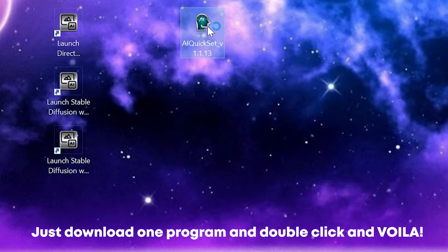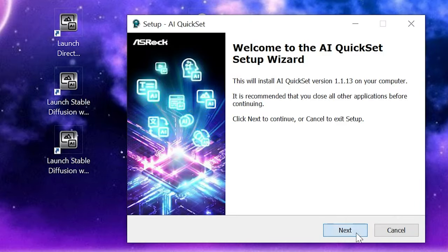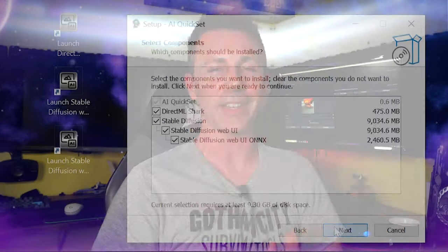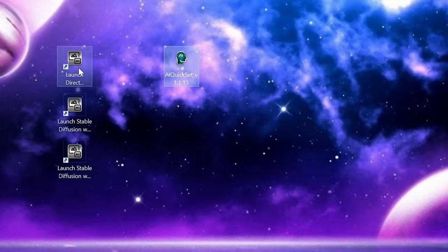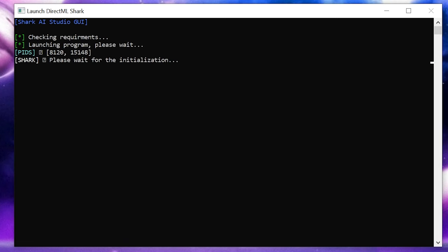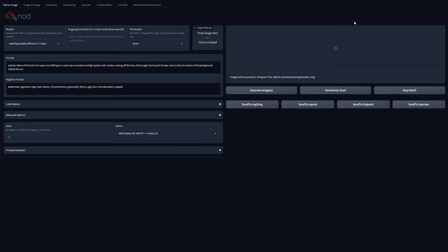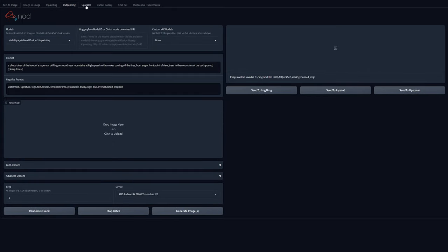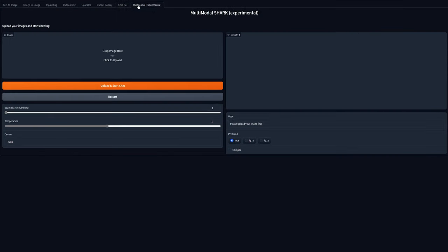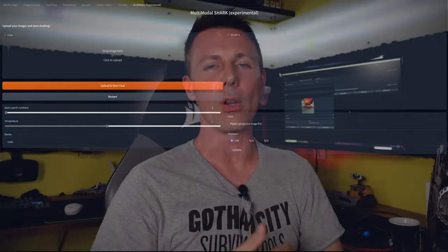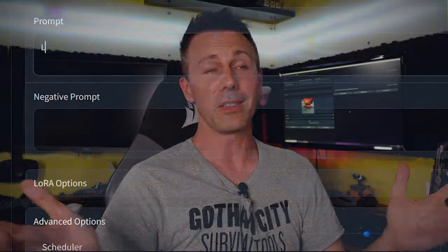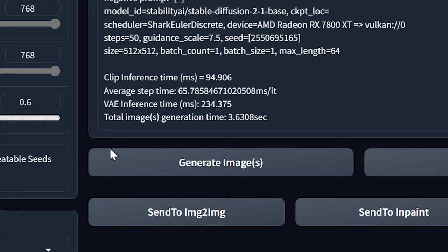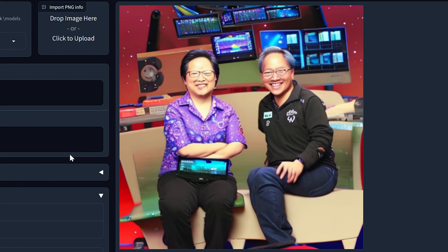Today, this software essentially eliminates all those headaches. You can just install this one application and then you're ready to start using the Shark ML AI Studio. Within this, there are a lot of powerful applications you can use. In the past, some of these things would have cost tens of thousands of dollars, but you can use them for free with an ASRock RX 7000 series GPU.